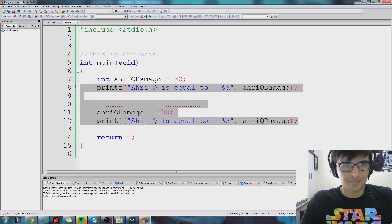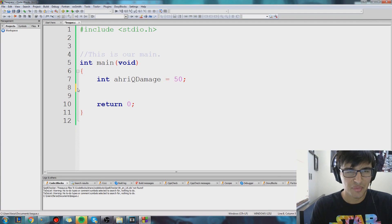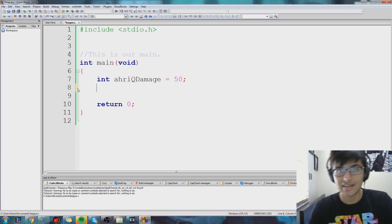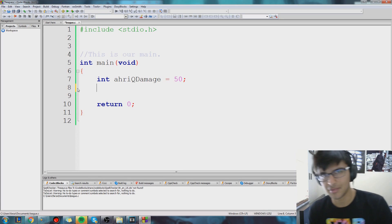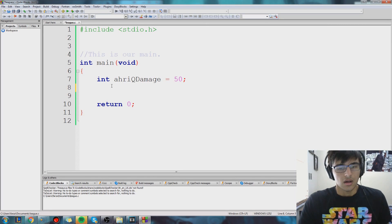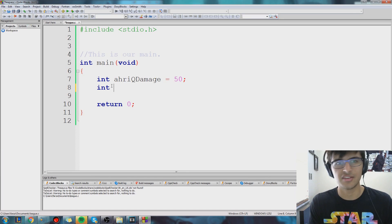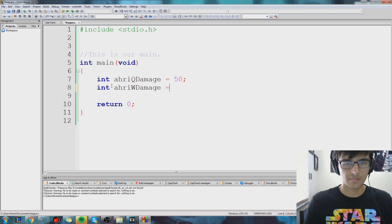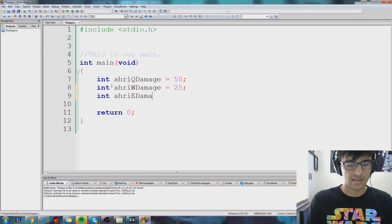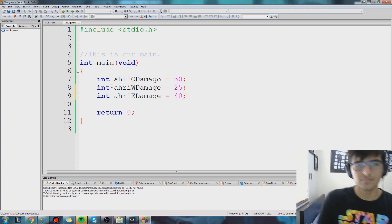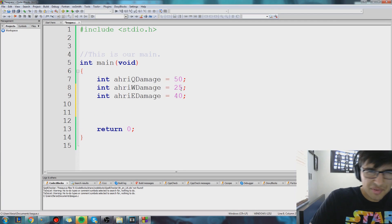So now let's do more with this. Let's delete all this and only keep int raqdamage equal to 50. Let's say we want to get the sum of Re's Q, W, and E damage and figure out what the damage of a total combo is — so we want to figure out if Re hits us with everything, if we can survive. Let's make variables for Re's W and her E, because we want to define how much damage they do. So: int rewdamage — let's say her W does 25 damage — and finally her E: int reedamage is equal to 40. So now we have these three variables and they each define one of Re's skills and how much damage they do.